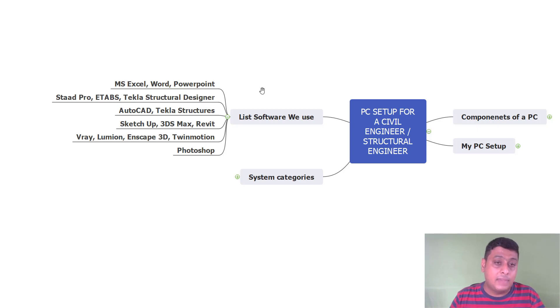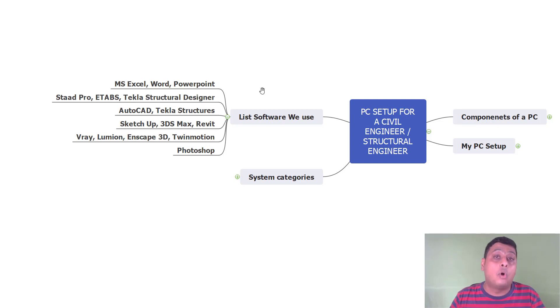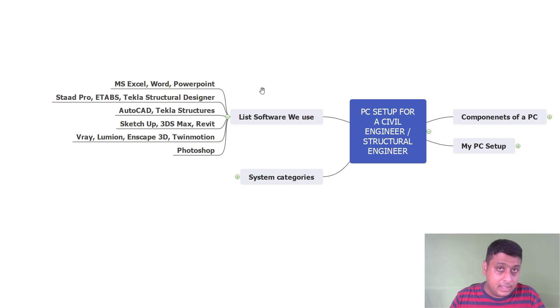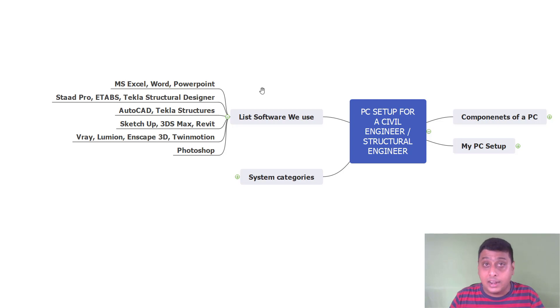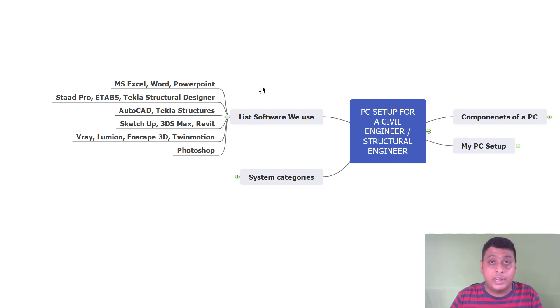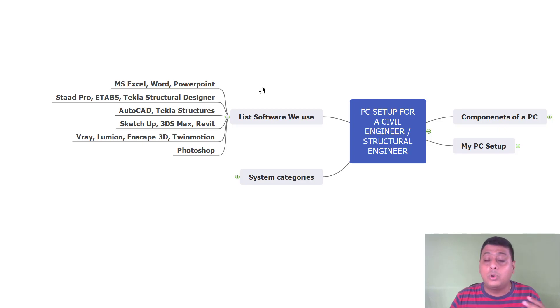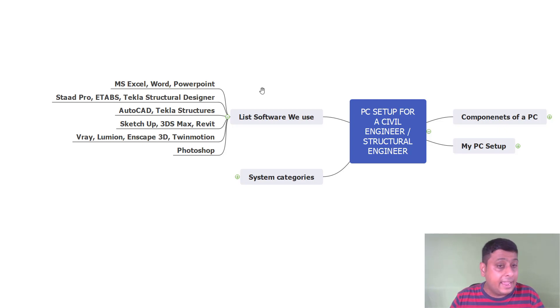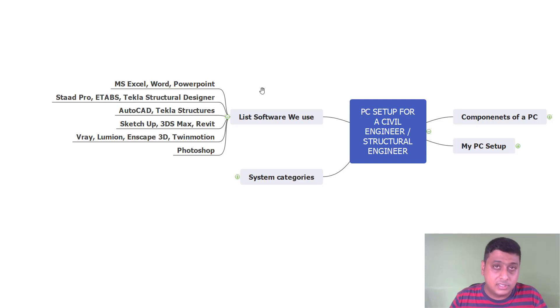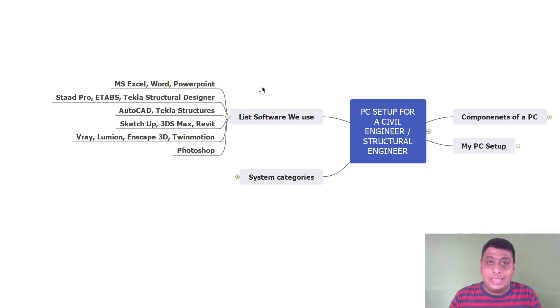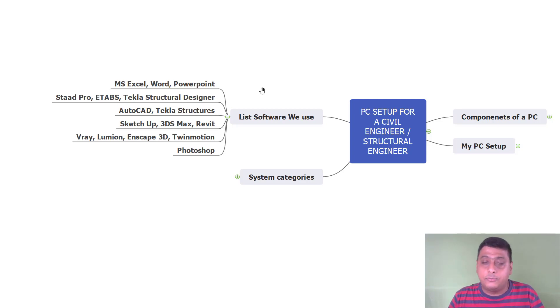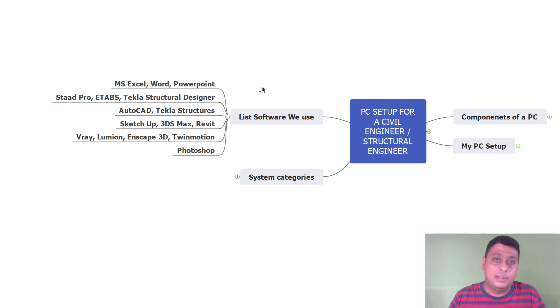Tekla Structure is booming in the industry to do steel detailing particularly and rebar concrete detailing. And for 3DS Max, SketchUp and Revit for giving the 3D models of the architectural plan. Revit also can be used to give a 3D model of the rebar or the reinforcement. To render all the software and get the photorealistic picture, we are using V-Ray, Lumion, Enscape 3D, Twinmotion. And for the post-production work to make that image more photorealistic, we are using Photoshop.